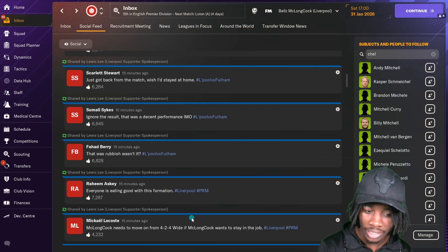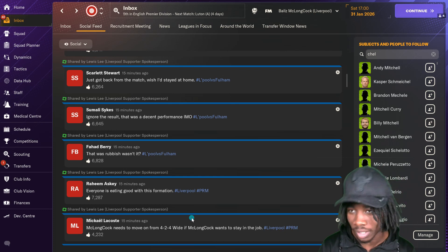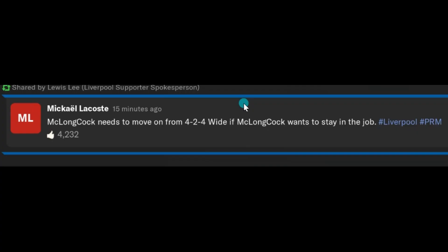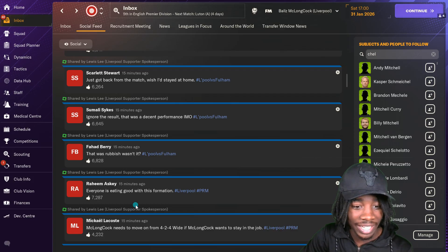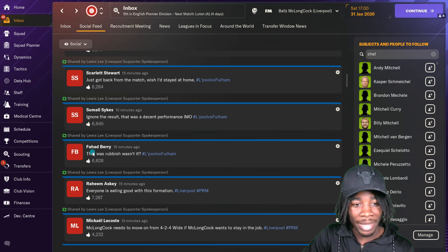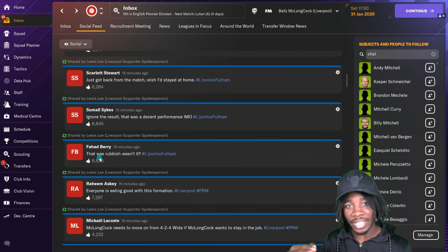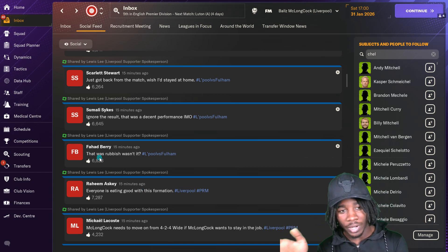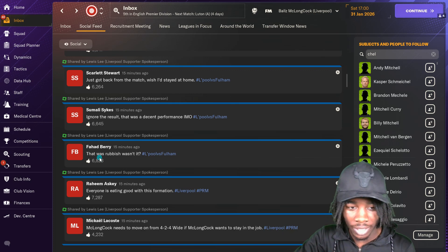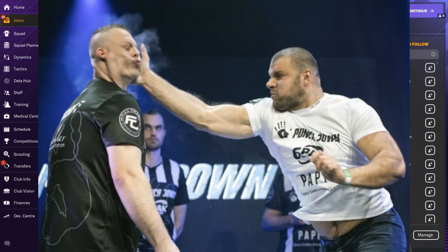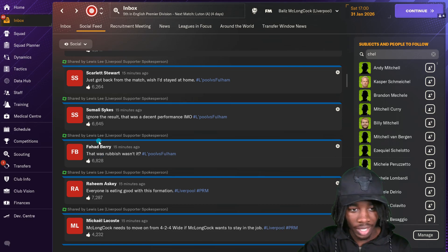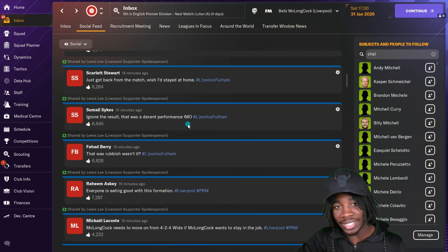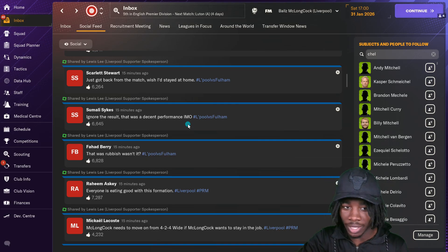Macchio Lacoste, really wanted to say that. McClellancock needs to move on from 4-2-4 wide if he wants to stay in the job. Everyone is eating good with this formation. From Fahad Berry, that was rubbish wasn't it. Very brutal, very honest. I appreciate those people the most. They don't sugarcoat nothing, just slap me in my face as it is. Ignore the result, that was a decent performance in my opinion. Man had to capitalize that. Accepted mediocrity against Fulham at home.